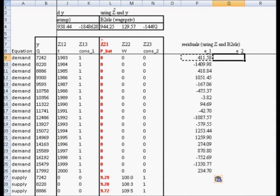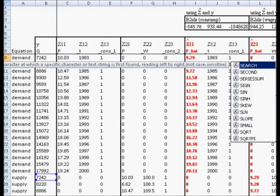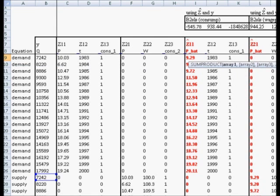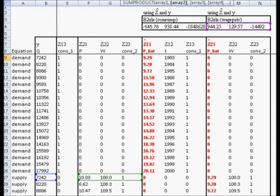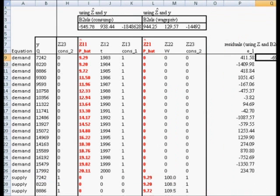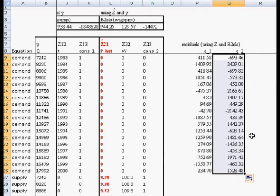Now we're going to do the same thing for the supply equation. We compute the residual using the observed value of y on the supply equation minus the predicted value, which is computed by taking the first observation of z2 (not z2-hat) with the two-stage least squares estimates for the supply curve. Again, I put dollar signs in front of the four before hitting enter. The first residual for the supply equation is negative 693.46. Copying and pasting yields the remaining residuals.